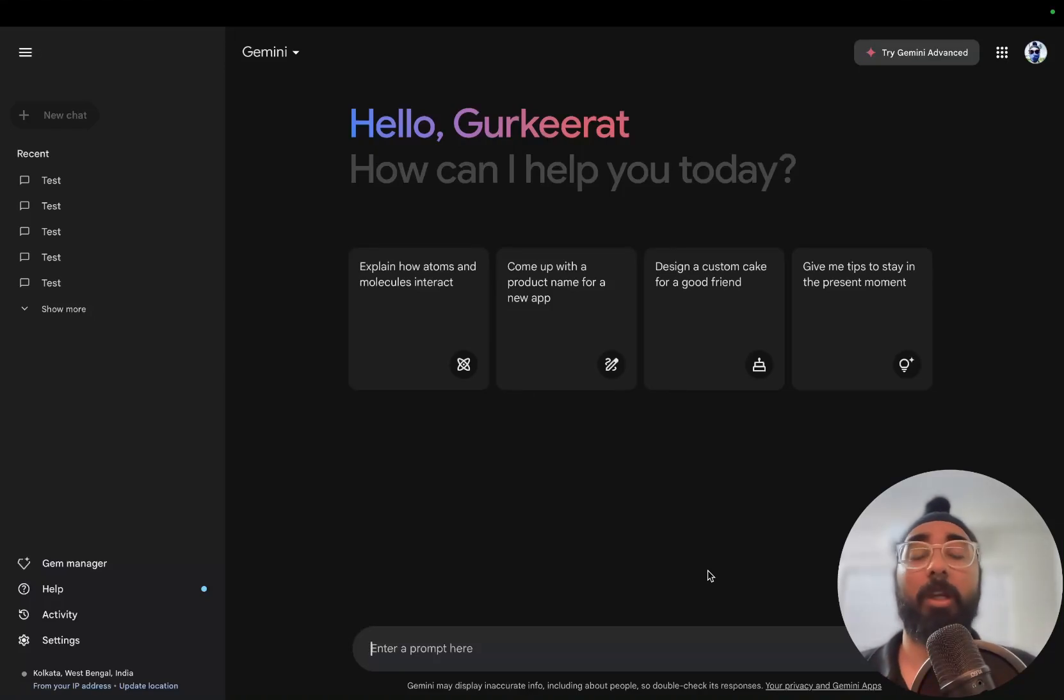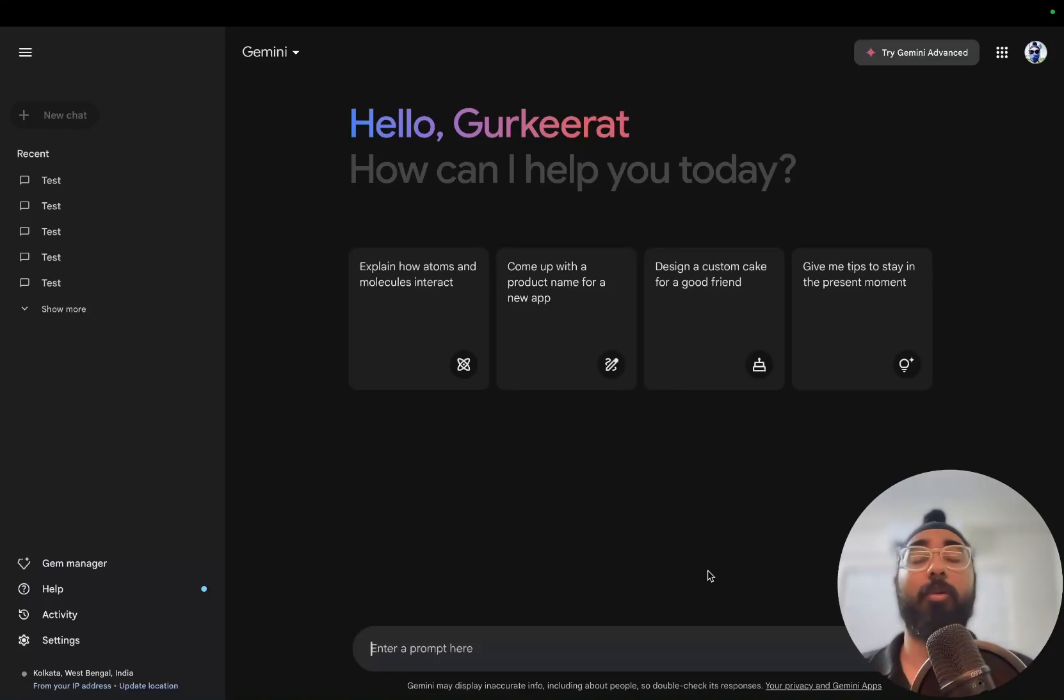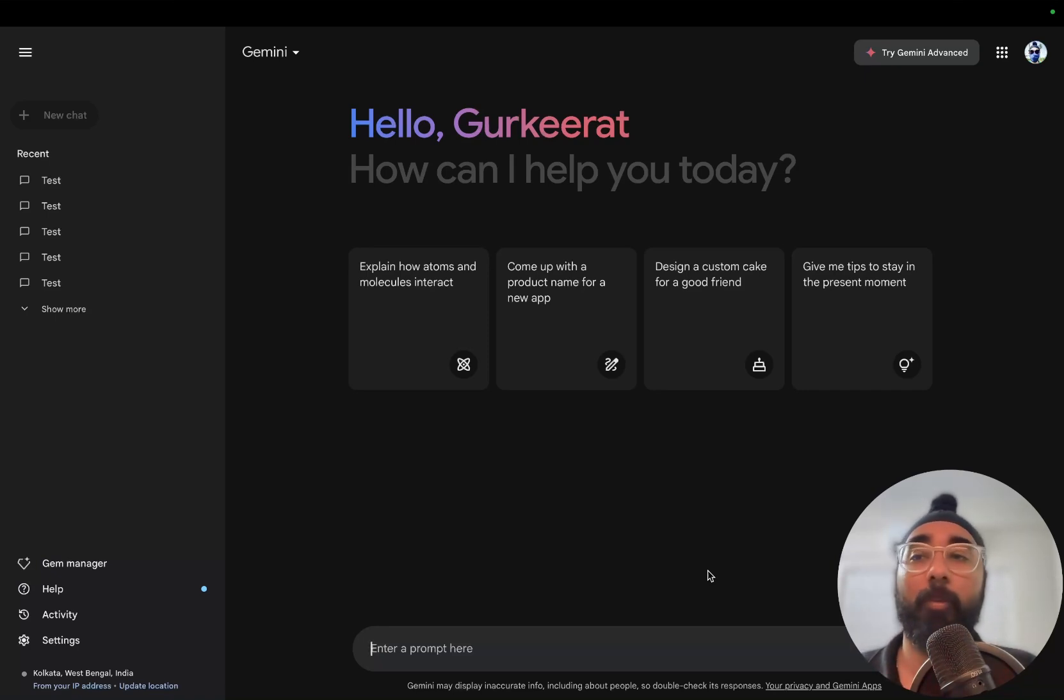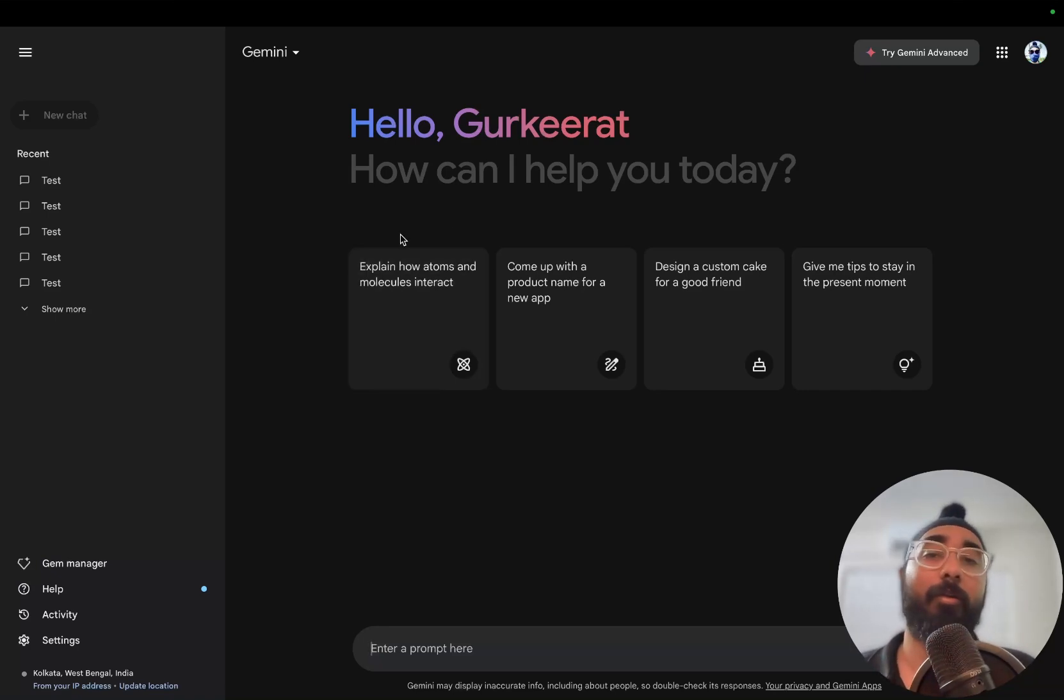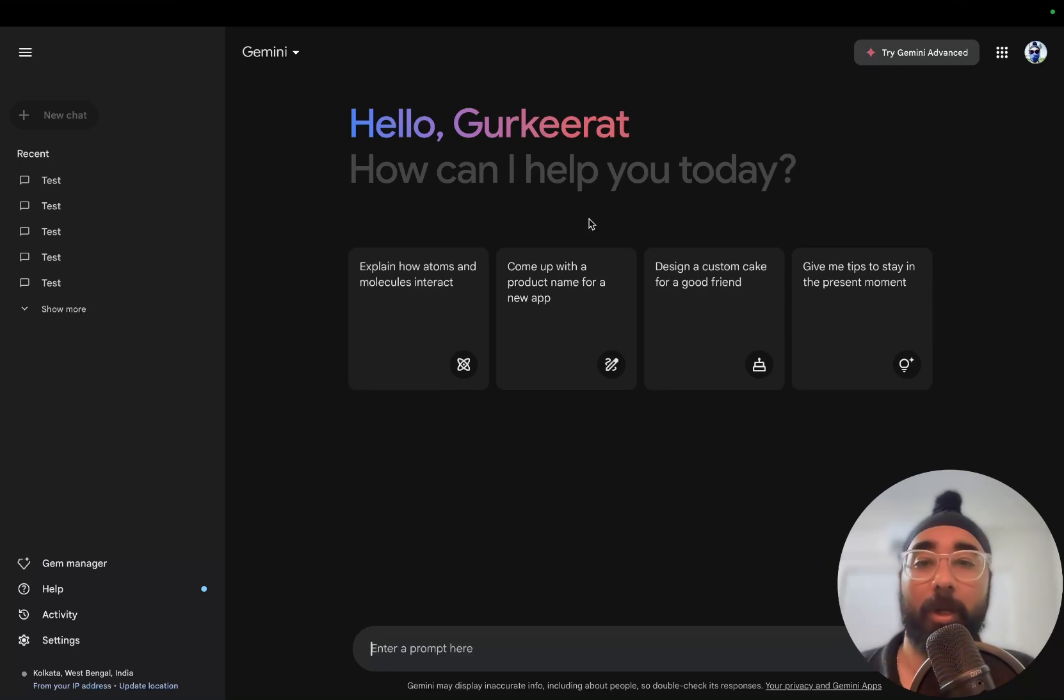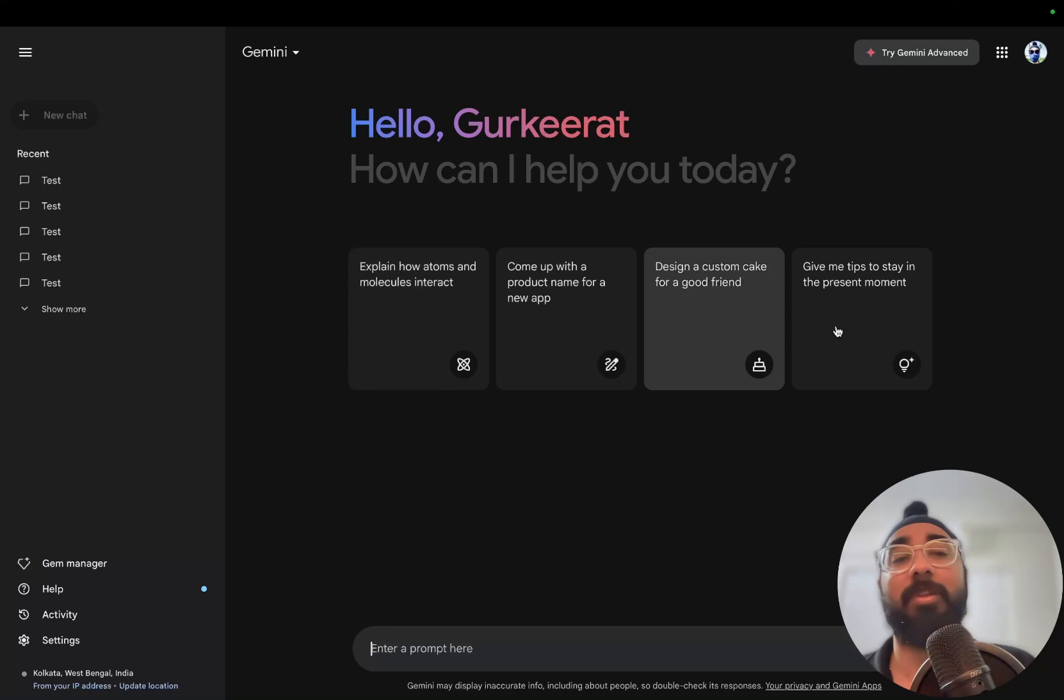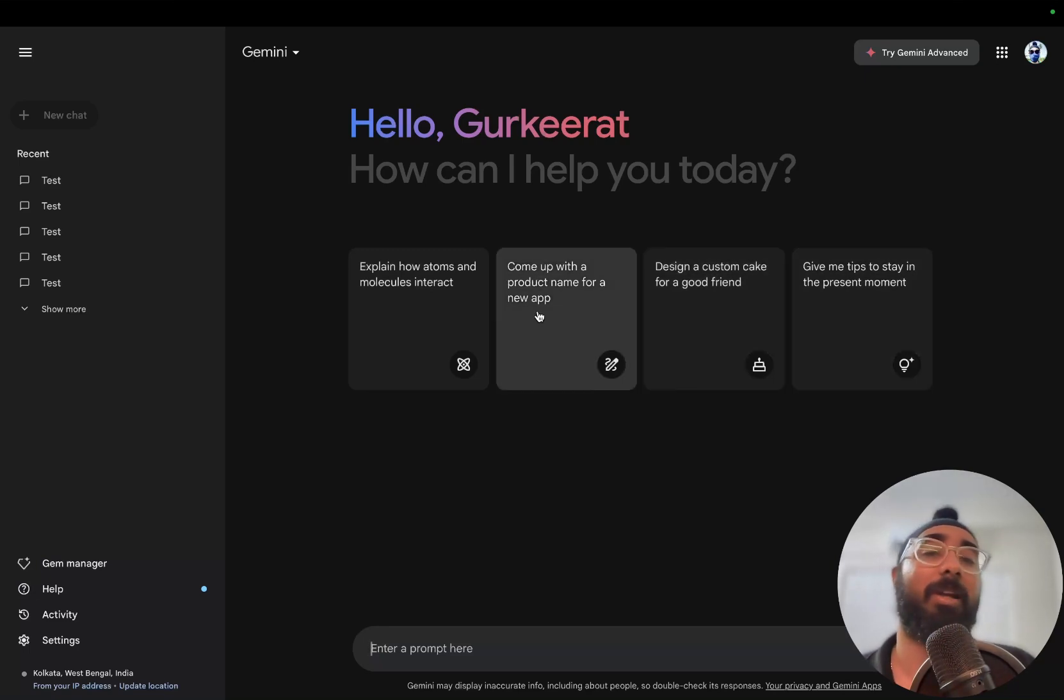I've opened up Gemini on my web browser. You can go to gemini.google.com, and after logging in, this is the page you'll be greeted with. It says 'Hello Gurkirath, how can I help you today?' and it's also suggesting some things that I can tell Gemini and it will answer.